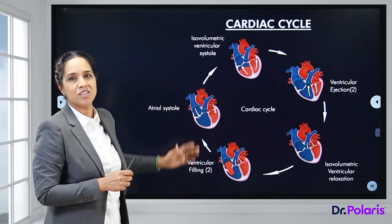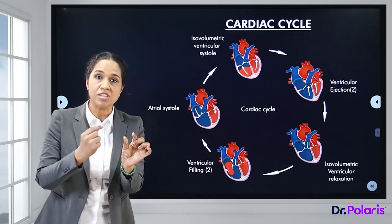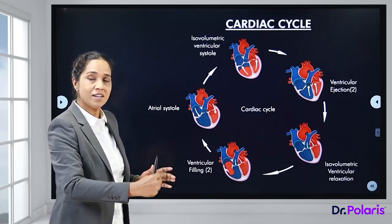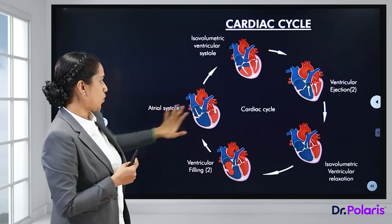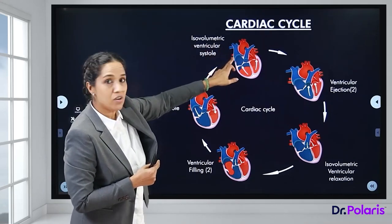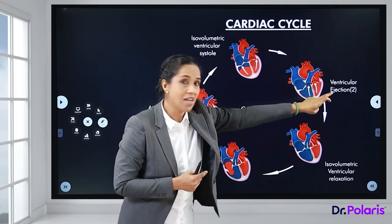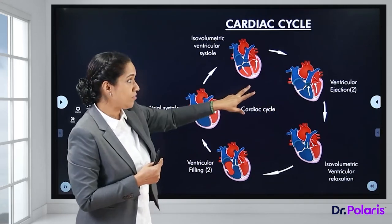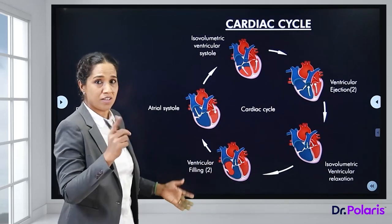The cardiac cycle is a set of events between two consecutive heartbeats, called a cycle because it continuously repeats after every successive beat. The phases include atrial systole, isovolumetric ventricular systole, ventricular ejection phase (which has two sub-phases), isovolumetric ventricular relaxation, ventricular filling phase (also two sub-phases), and then back to atrial systole.